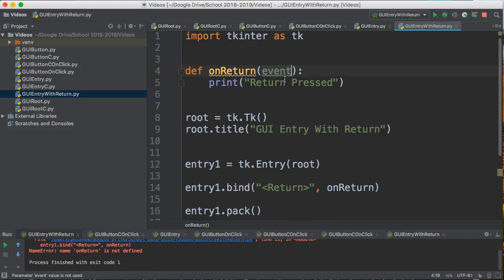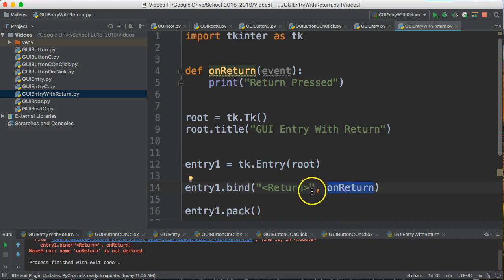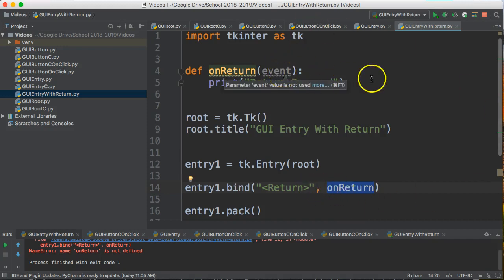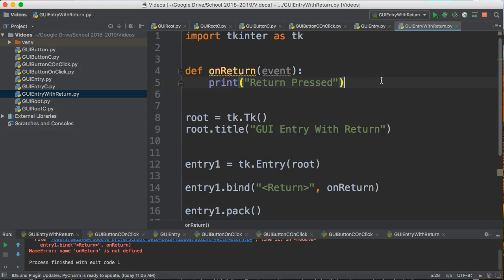I just like to write 'event' in there because essentially what happens is when I press return, a whole bunch of information is being passed into the onReturn about the event. It's generally considered not good practice to use wildcard parameters, but for now it's okay if that allows your program to work. Alright, so now let's actually do something with this entry.